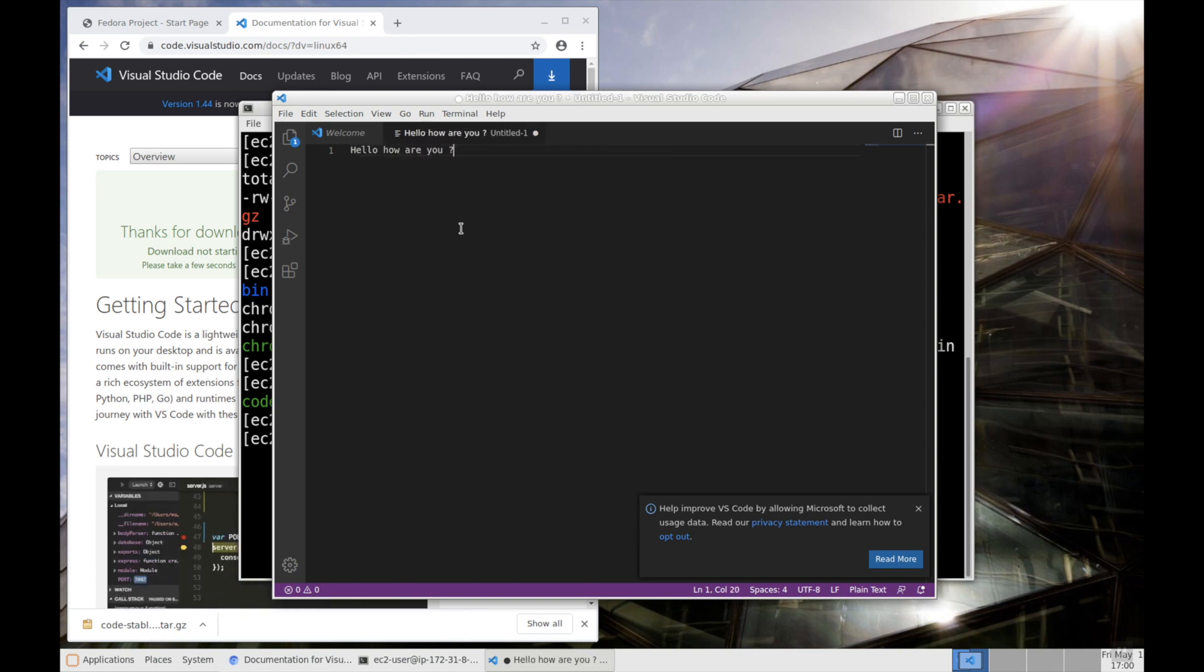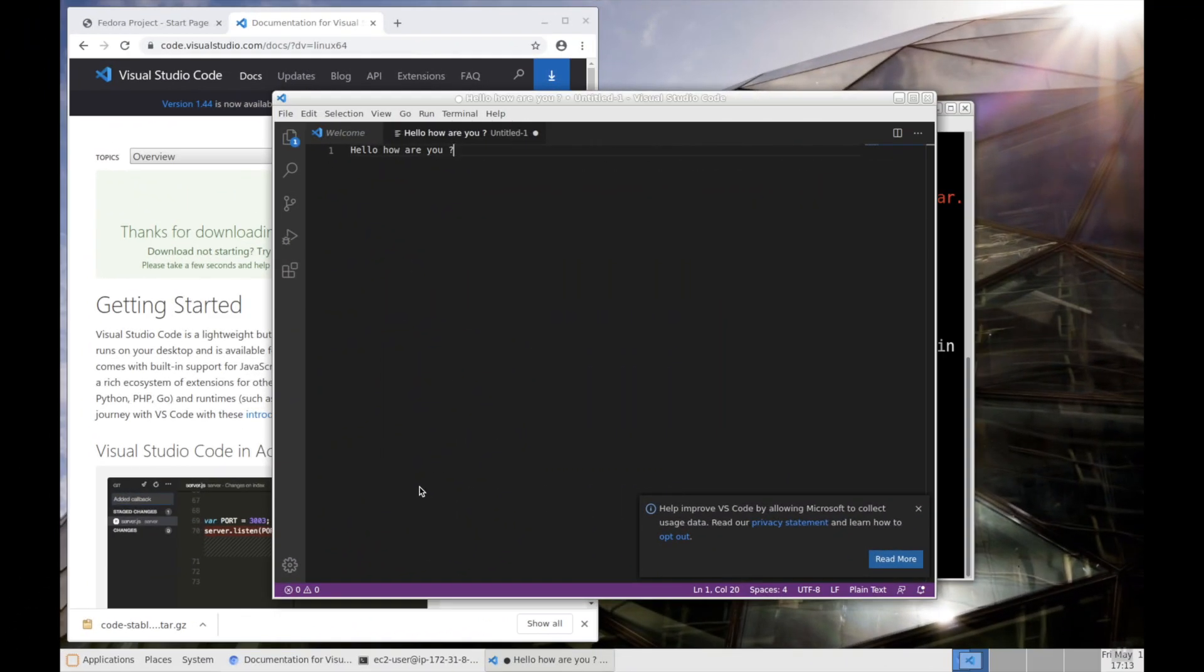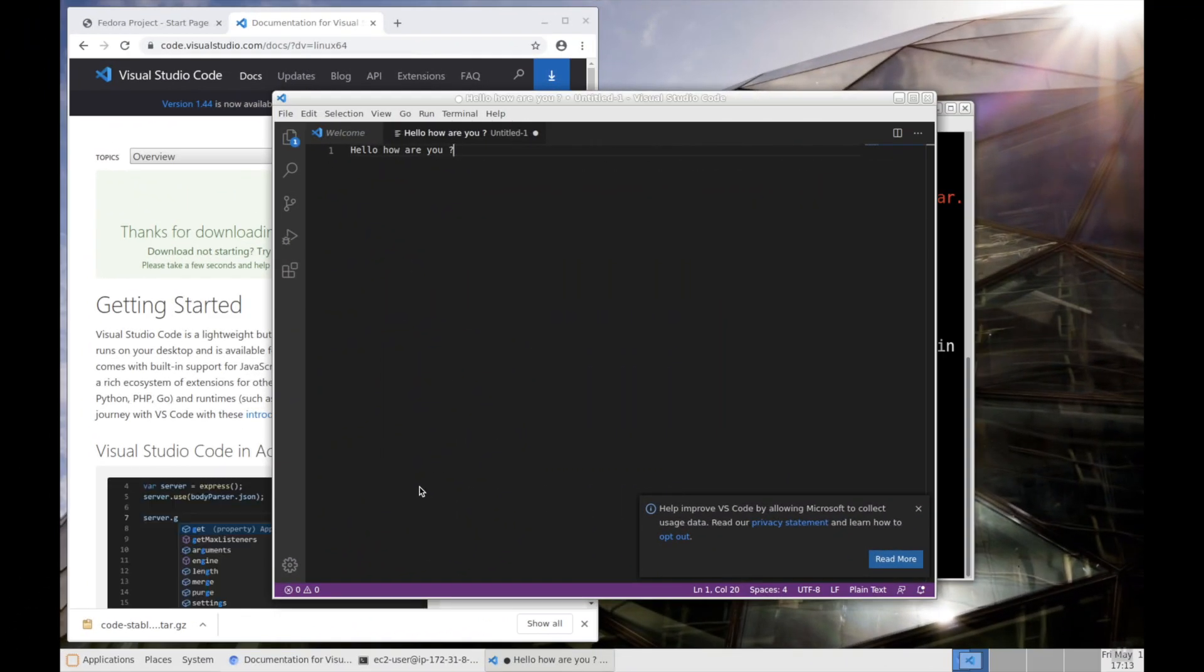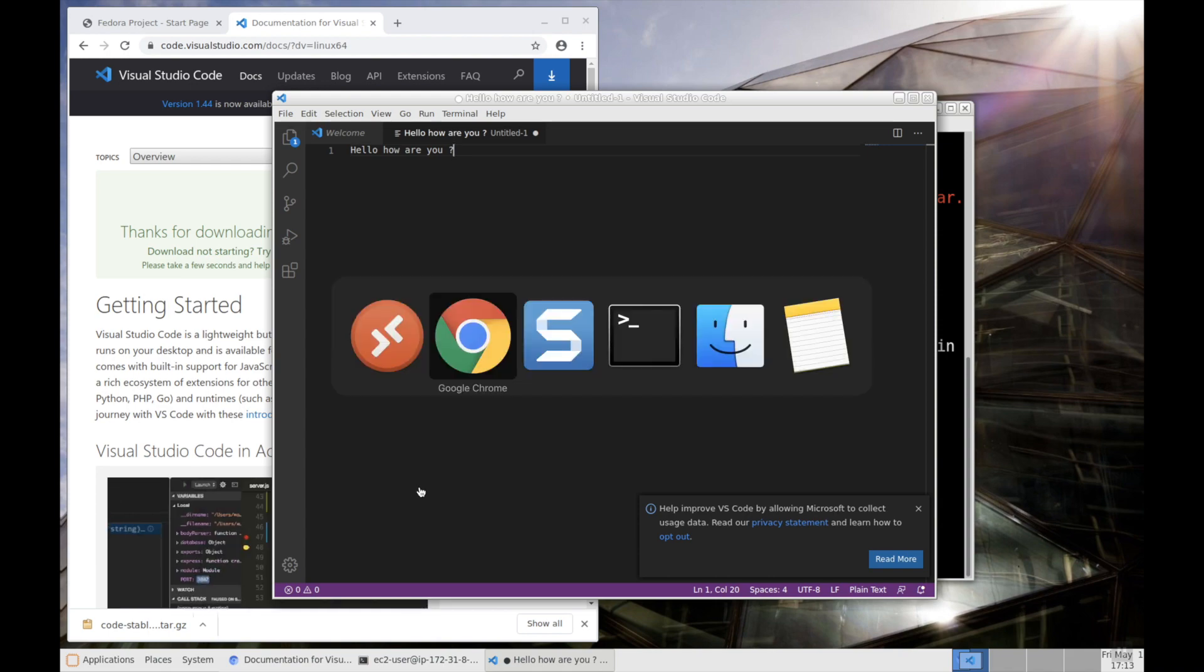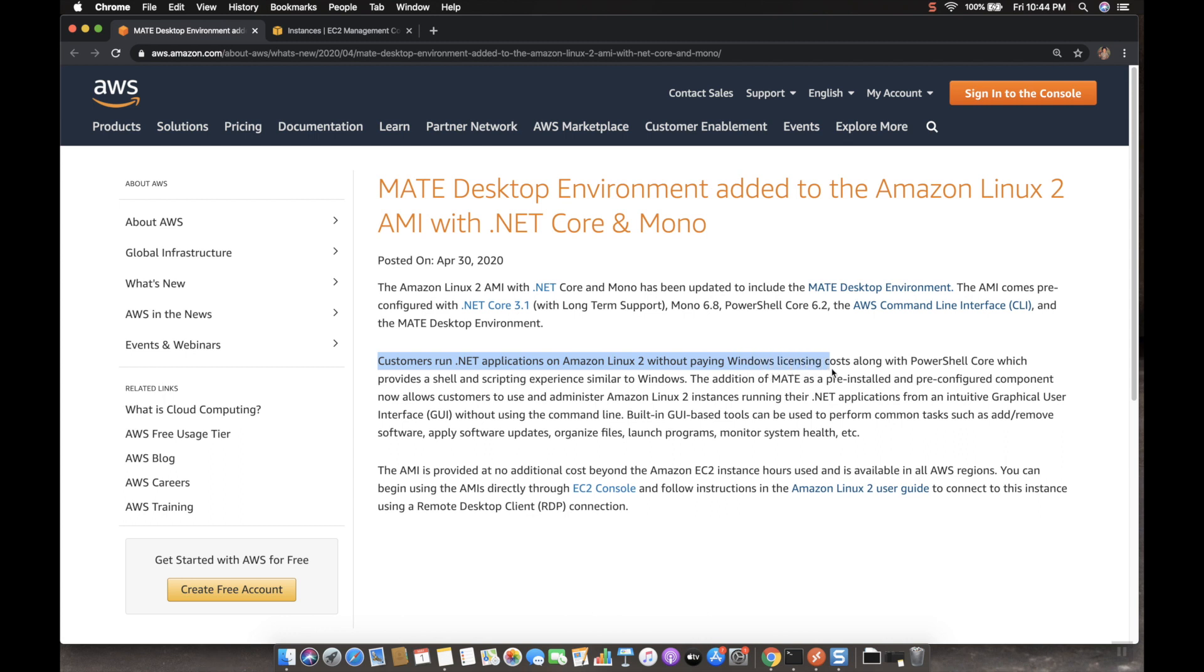Now let's try to understand the advantages that we are getting with this release or with this AMI. Go back to the browser, Chrome browser. And if you can read this paragraph, so that we can understand the advantages. Customer run .NET applications on Amazon Linux 2 without paying Windows licensing cost. This is very advanced and which is very useful.